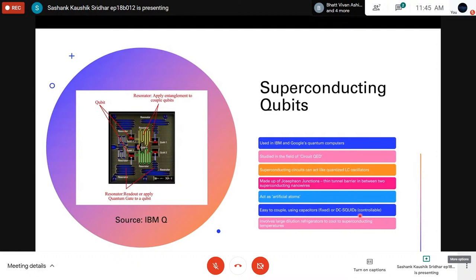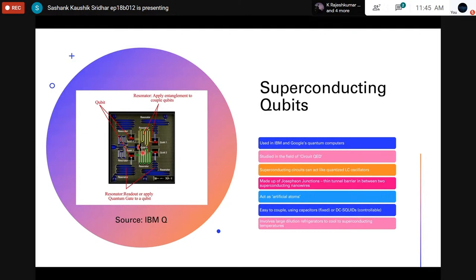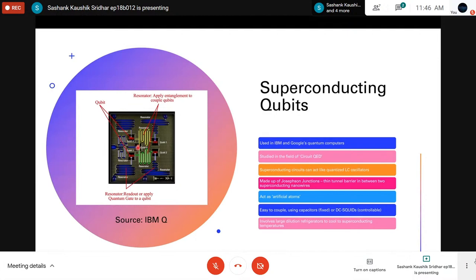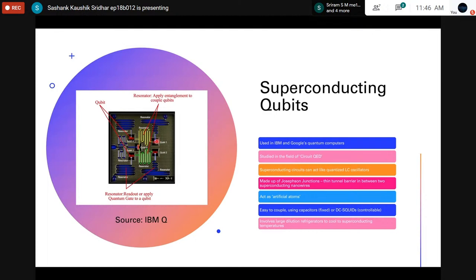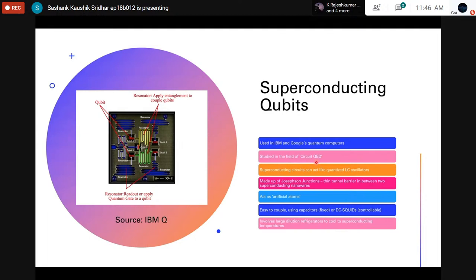In further technical detail, superconducting qubits are made up of Josephson junctions — a thin tunnel barrier between two superconducting nanowires. The junctions visible in the chip image are the qubits, and the resonators couple the qubits to one another and apply entanglement to them, while microwave sources apply quantum gates and also read out the qubits. Readout is generally done using microwave cavities — these have particular resonant peaks that shift slightly when coupled to qubits at particular states, and the shift in the resonance peak is used to measure the qubit state.